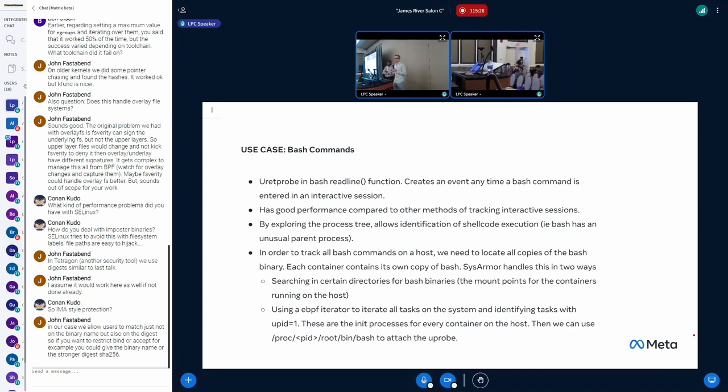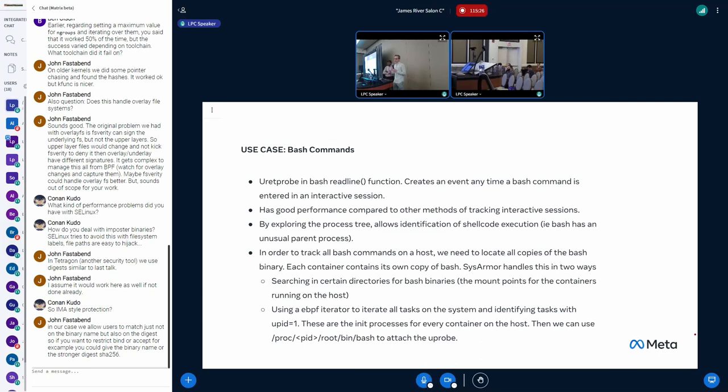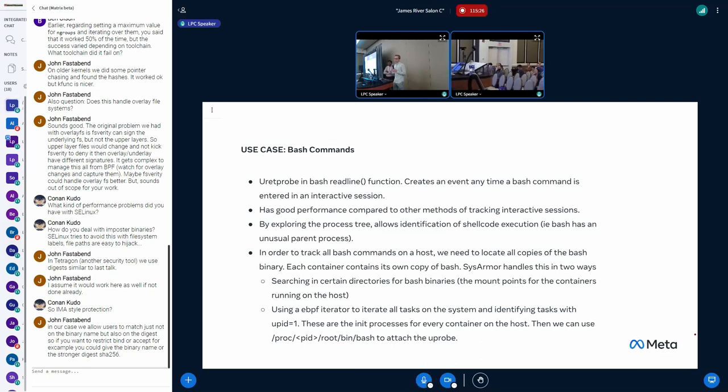But there's a problem with this. The problem is that you have to do a Uprobe, you have to know where bash is and you have to actually probe it. If you're running a containerized workload, every container will have its own copy of bash. So how do you find all of the bashes everywhere on the host?